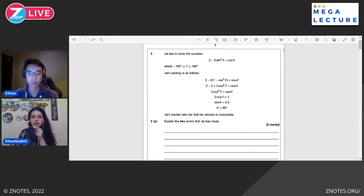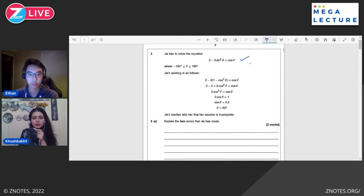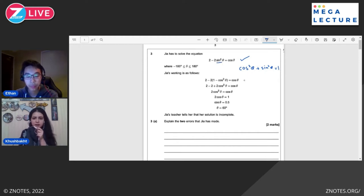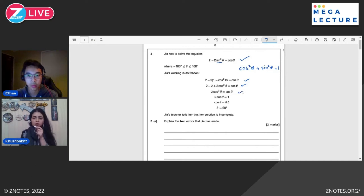Let's talk about the solution. The very first step looks right. We know that cos²θ + sin²θ = 1. So using this, she has just replaced sin²θ with 1 - cos²θ, which is fair enough. Then she has multiplied 2 with 1 and cos²θ. That is also correct. And then after simplification, this is what she should get.